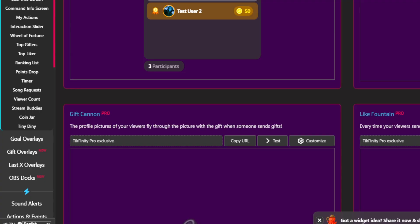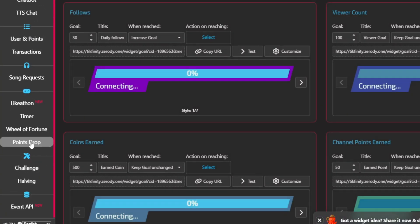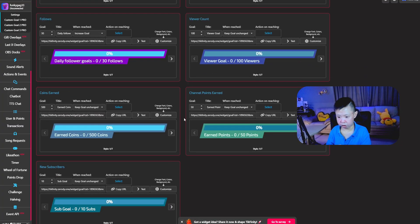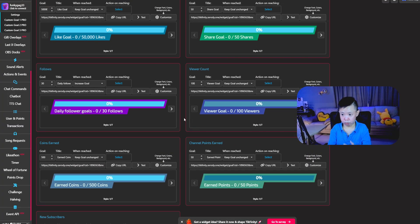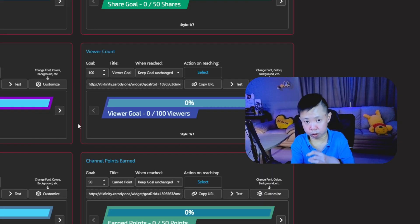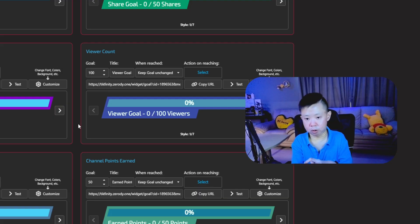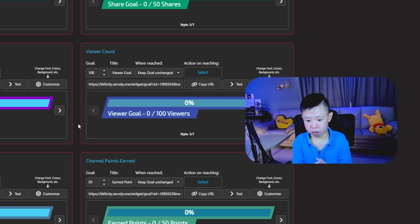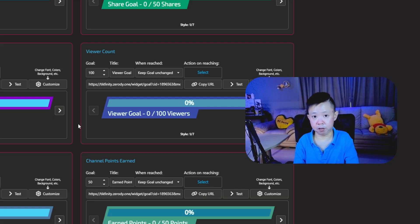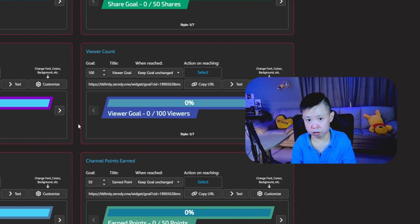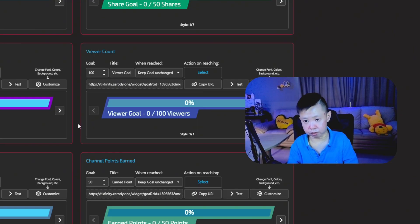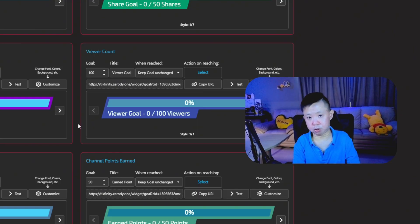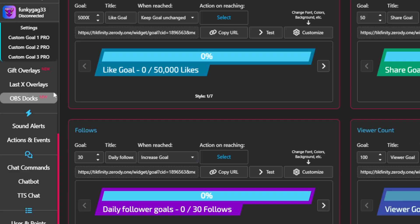The next up is you can go for this goal overlay. And you can actually add the goal, subscriber goal, share goals, follower goals, like goals, so much stuff. You can actually add it and paste it as a browser source into OBS and readjust the size according to the layout you are streaming at.